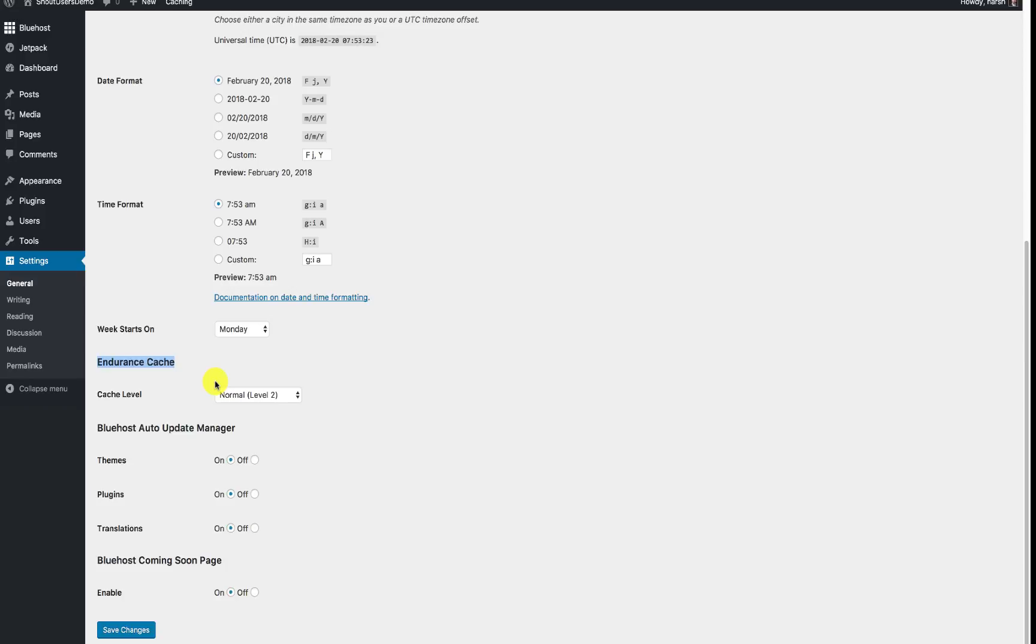They are calling it Endurance Caching. I believe they are going to implement the same on all the Endurance level websites. Probably let's see how it goes in the days to come. And well pretty much that's it. So I really welcome this new feature.